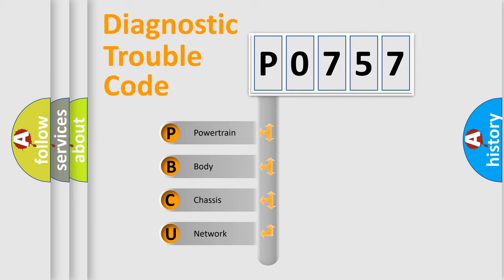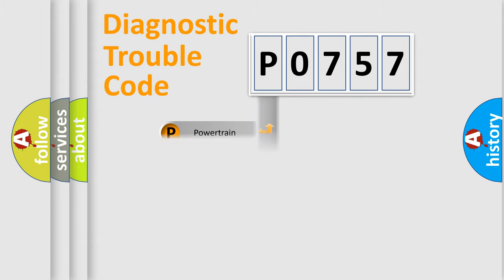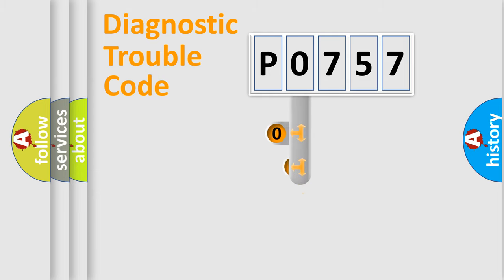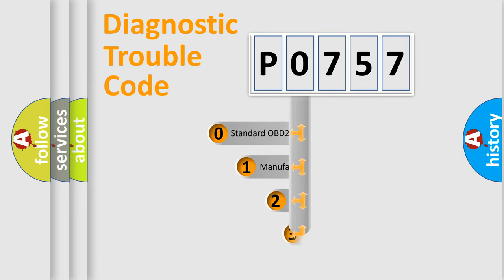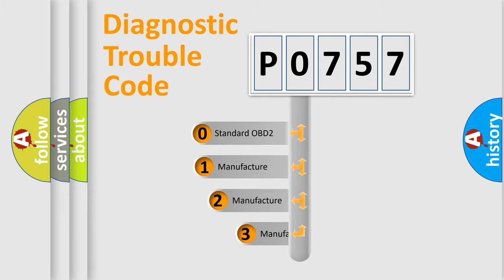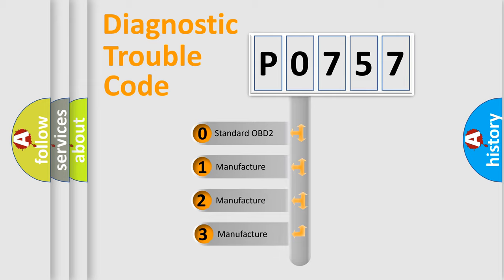We divide the electric system of automobile into the four basic units: Powertrain, Body, Chassis, Network. This distribution is defined in the first character code. If the second character is expressed as zero, it is a standardized error.